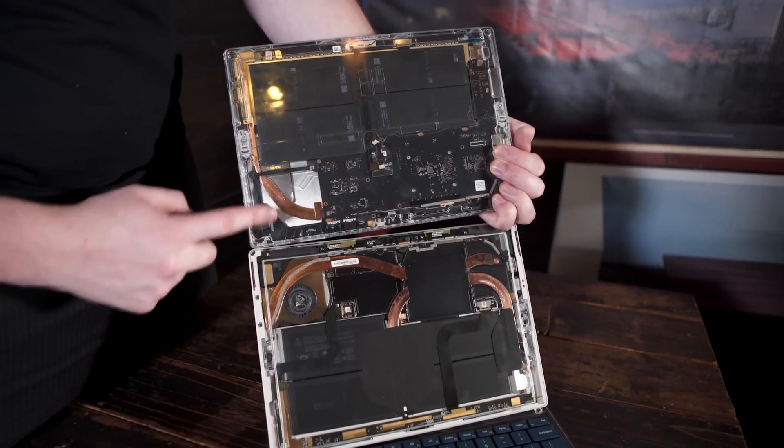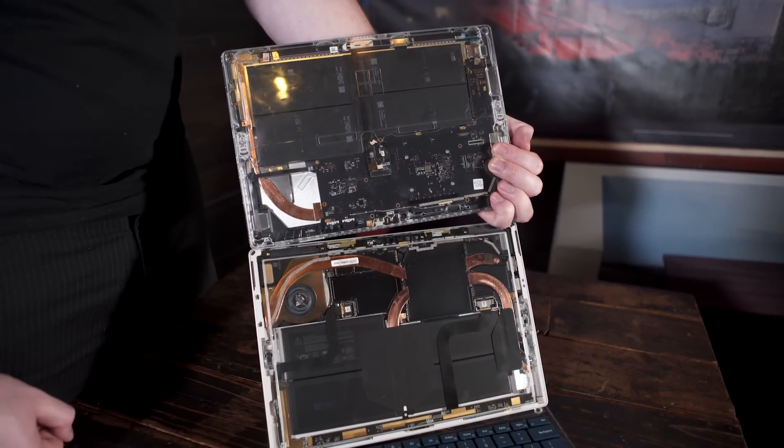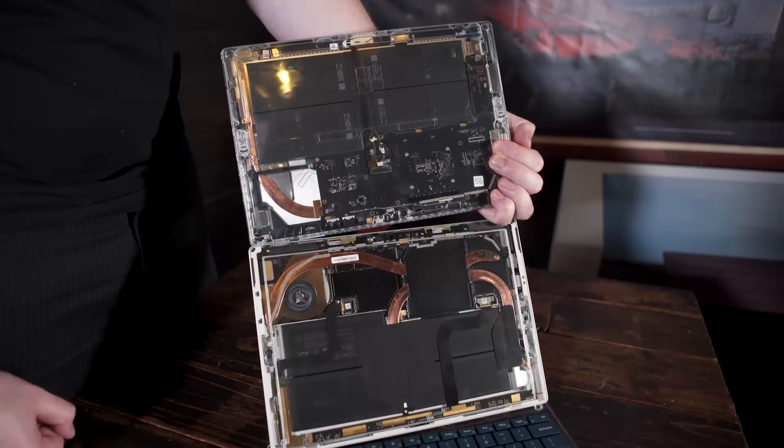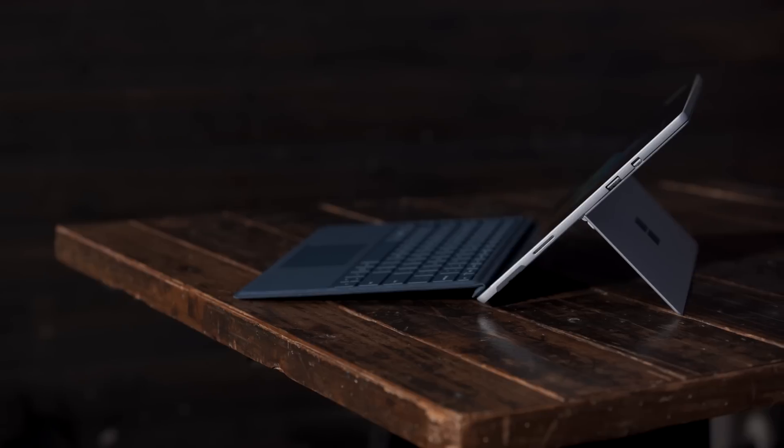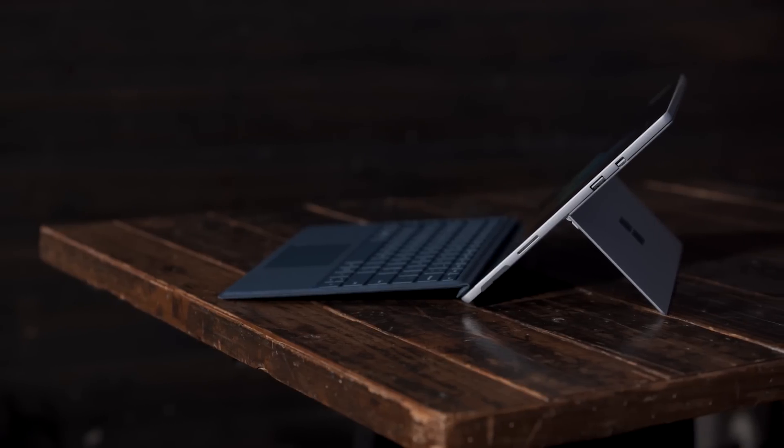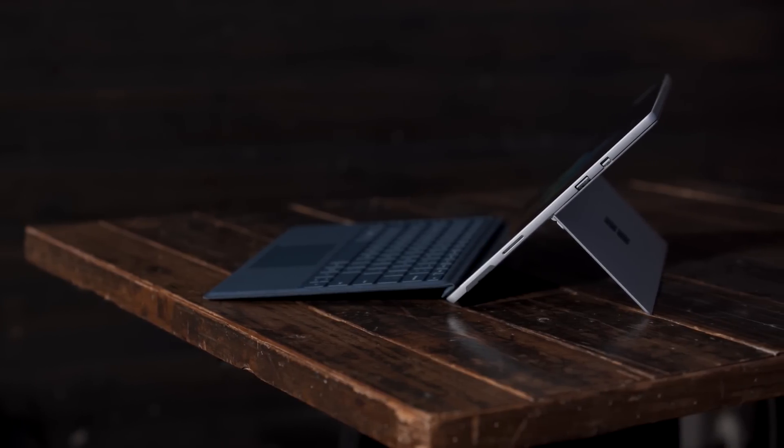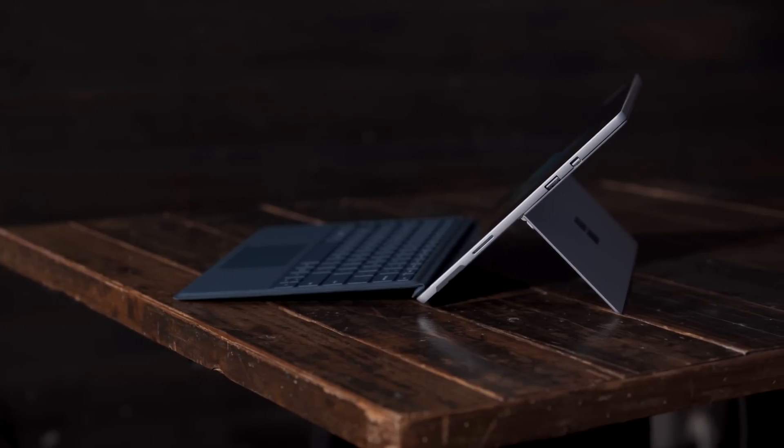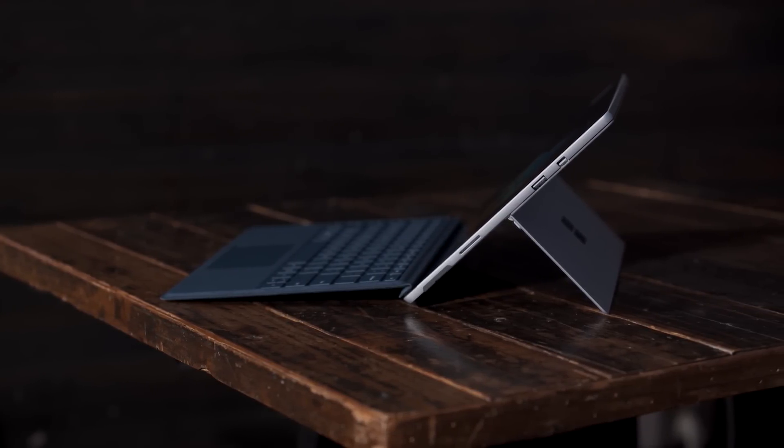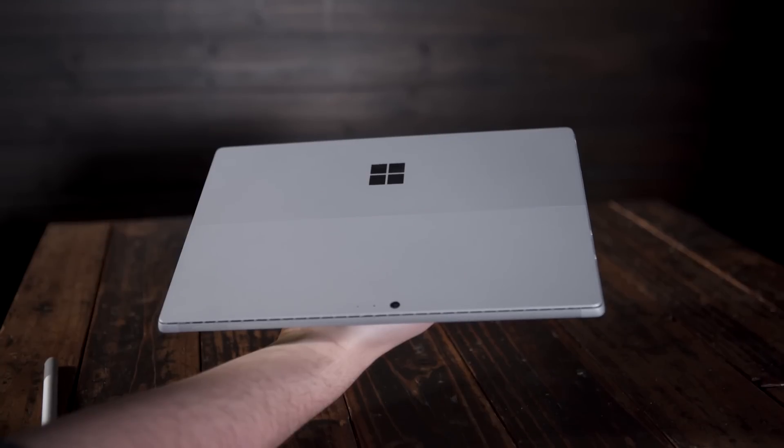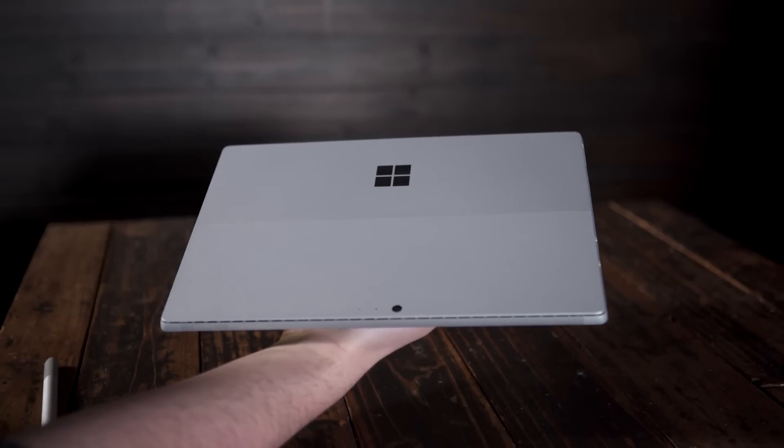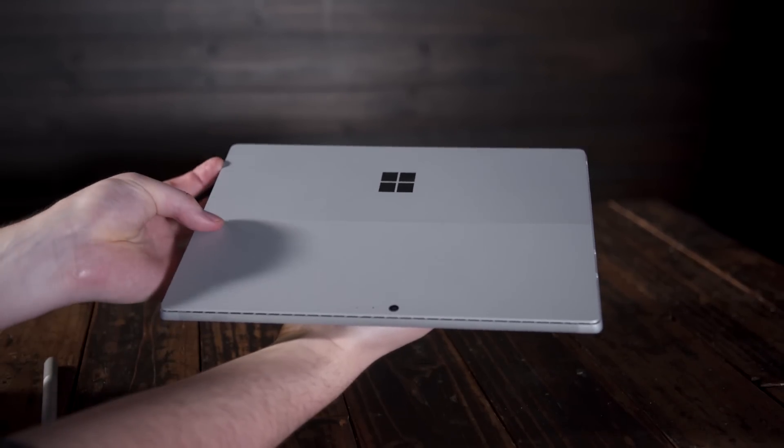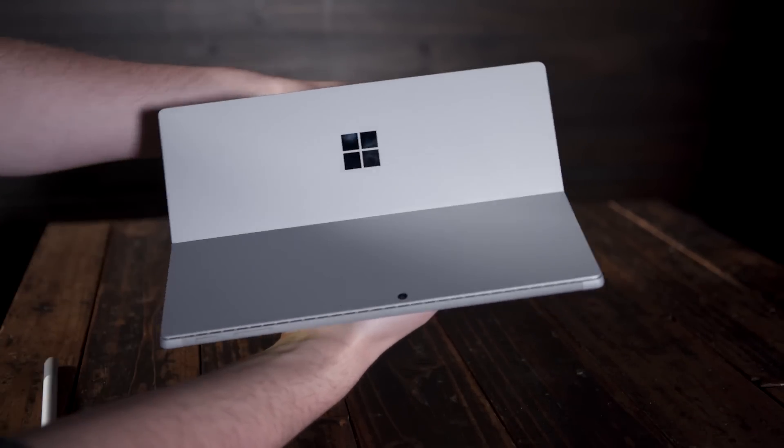It feels great in your hand, the build quality seems rather wonderful, as long as you never, ever have to take it apart. But I do really, really wish they took another look at their I/O and modernized it a little bit. As it stands, the Surface Pro is a very interesting laptop,